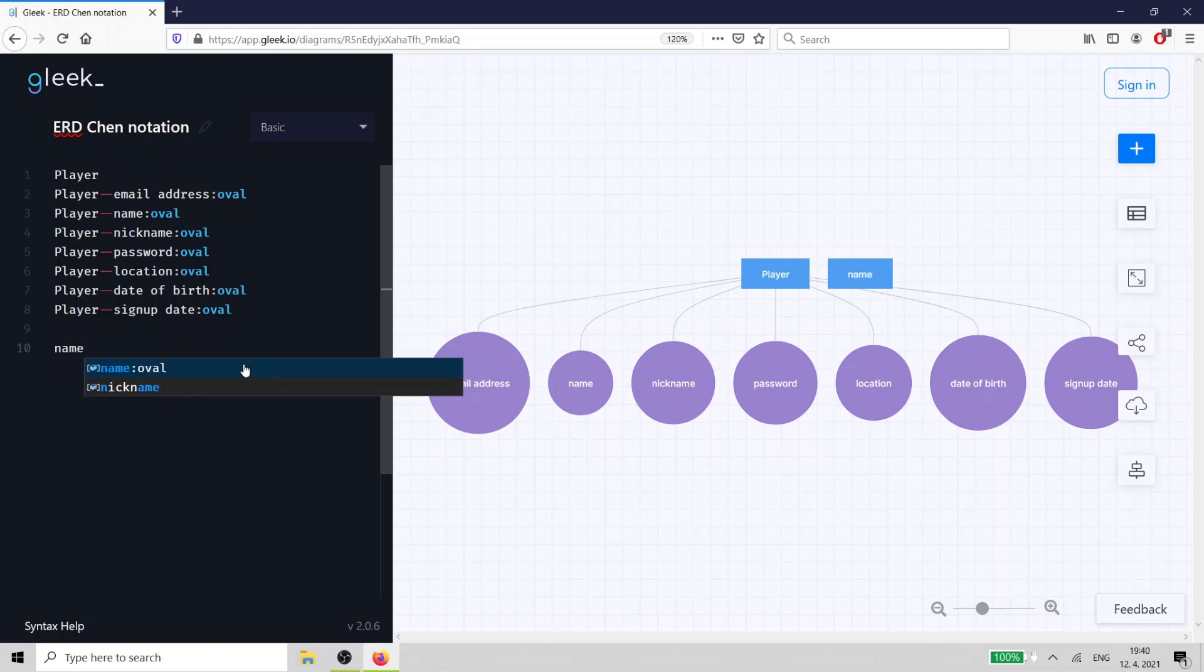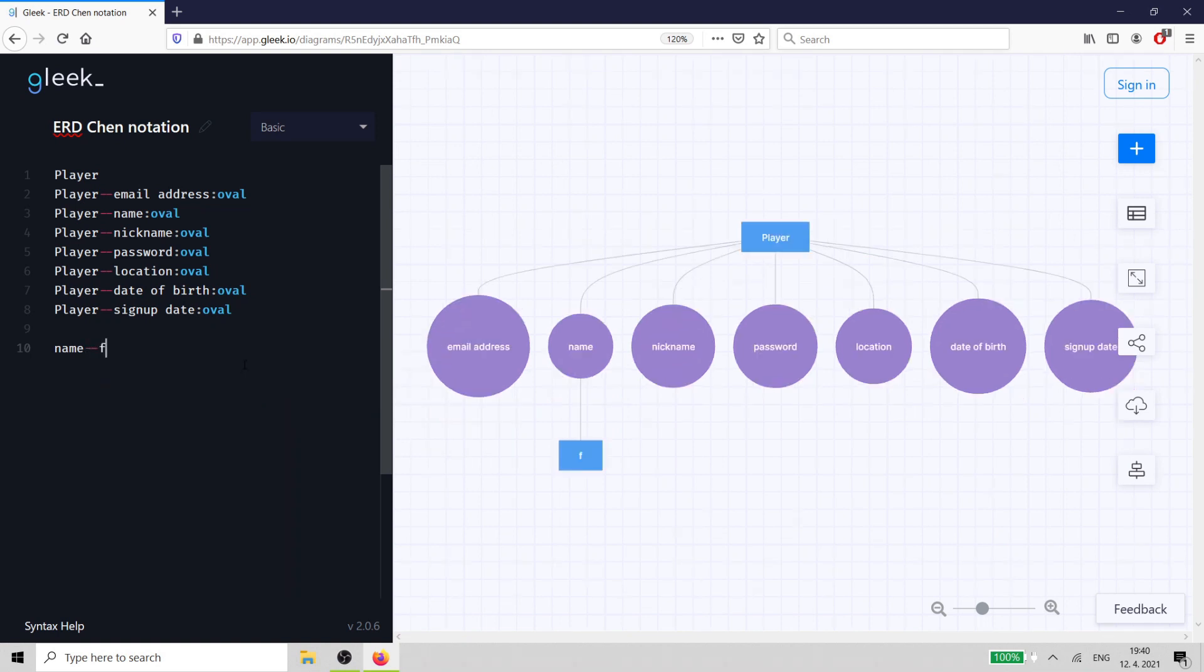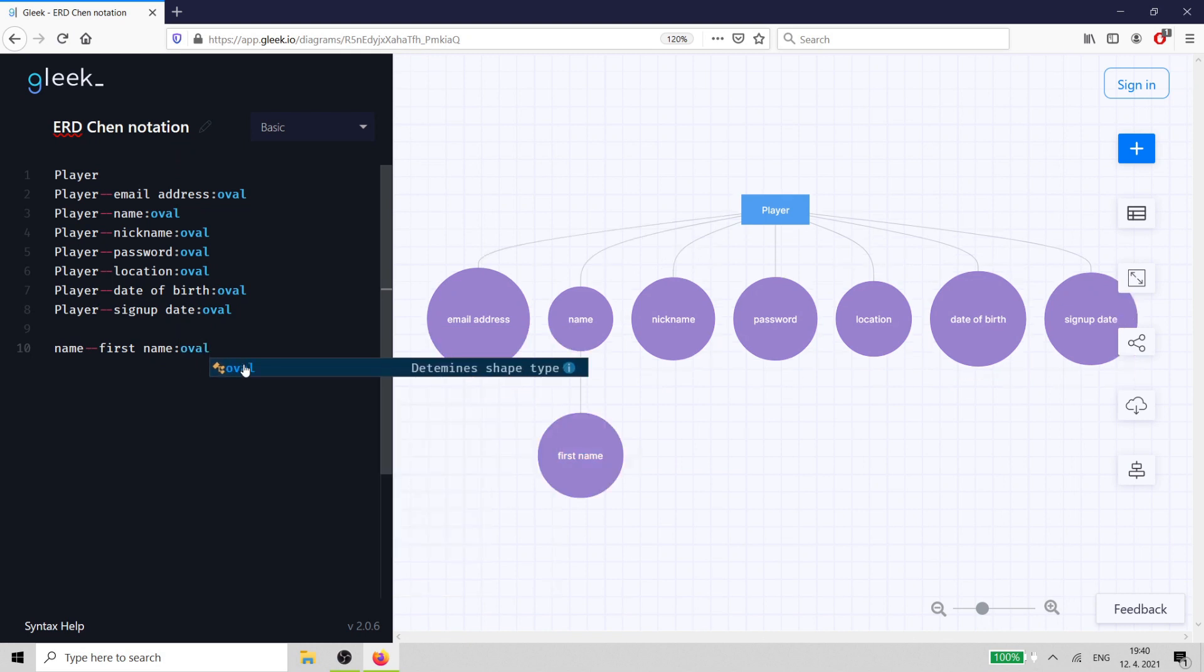Our database records the player's name as first name and last name. That's two simple attributes combined to make a composite attribute. Remember that you can always break a composite attribute down into two or more simple attributes.